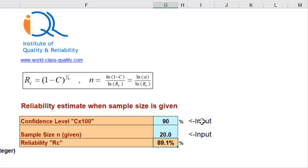Substitute a confidence level of 90% and sample size of 20 as given in this problem statement, and we get a reliability of 89.1%. If we increase the sample size to 25, it becomes approximately 91%. You can keep increasing to check at what sample size we get reliability of about 95%.